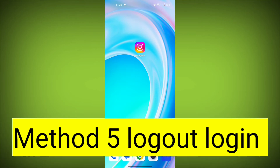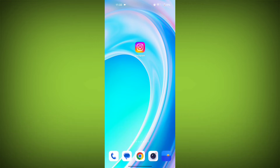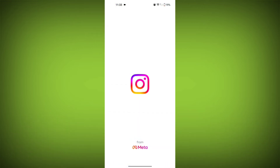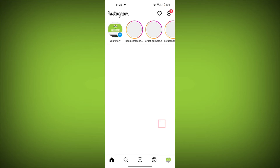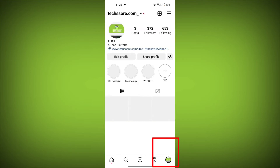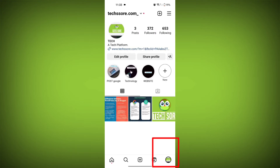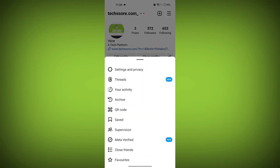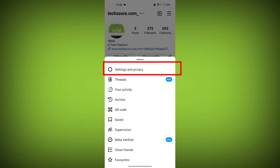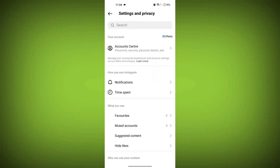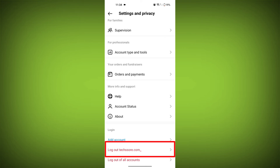Fifth step: log in and out. Try logging out of your Instagram account and then logging back in. To do this, open the Instagram app, tap on your profile picture in the bottom right corner of the screen, tap on the three horizontal lines in the top right corner of the screen, then tap on settings. Scroll down and tap on logout, then tap on logout again to confirm.